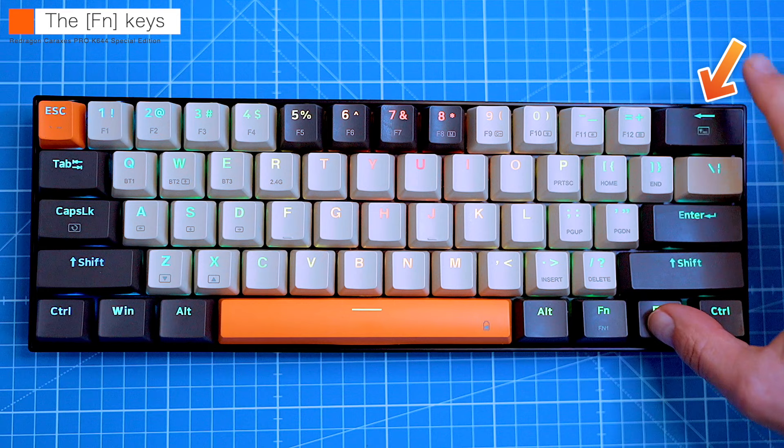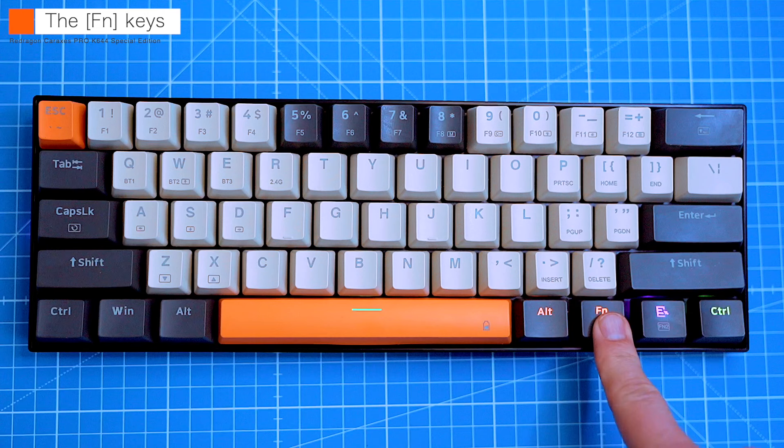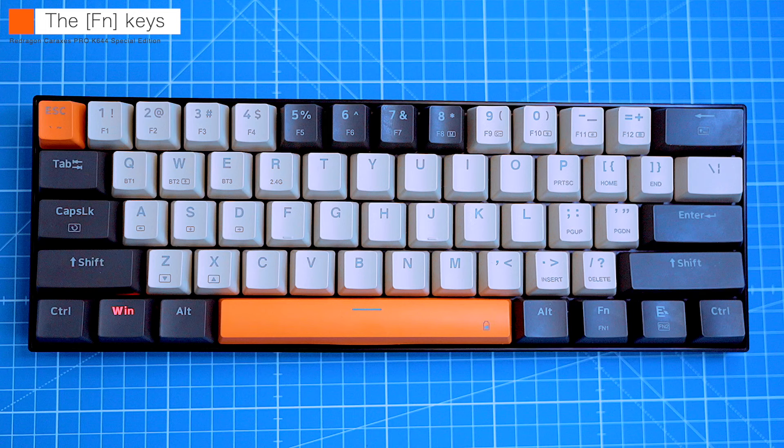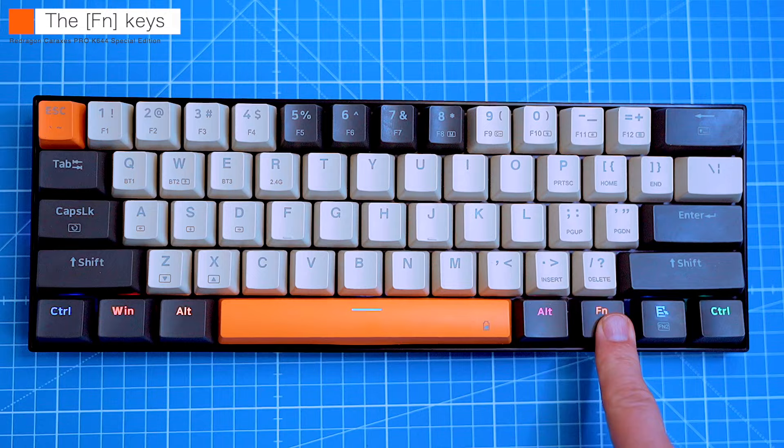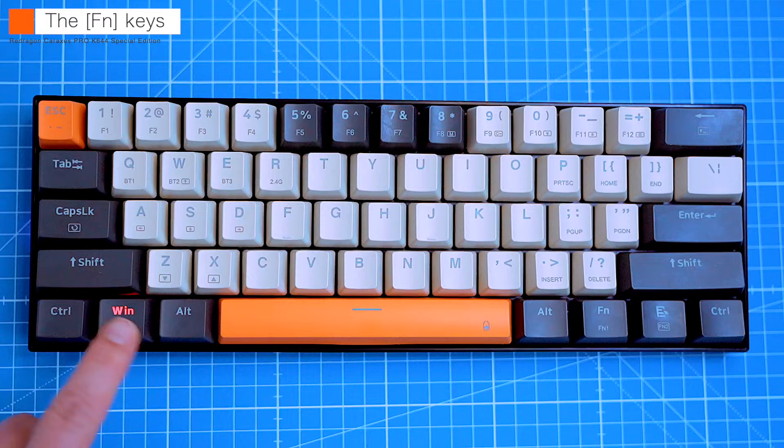And finally, the fn key can also be used to lock the windows key. This is great if you're in the middle of the game and you don't want to accidentally hit the windows key and minimize your game. To lock the windows key, simply press function 2 and the windows key. To unlock it, press function 2 and windows key again. So there you have it, a quick rundown of the keyboard's hidden features.